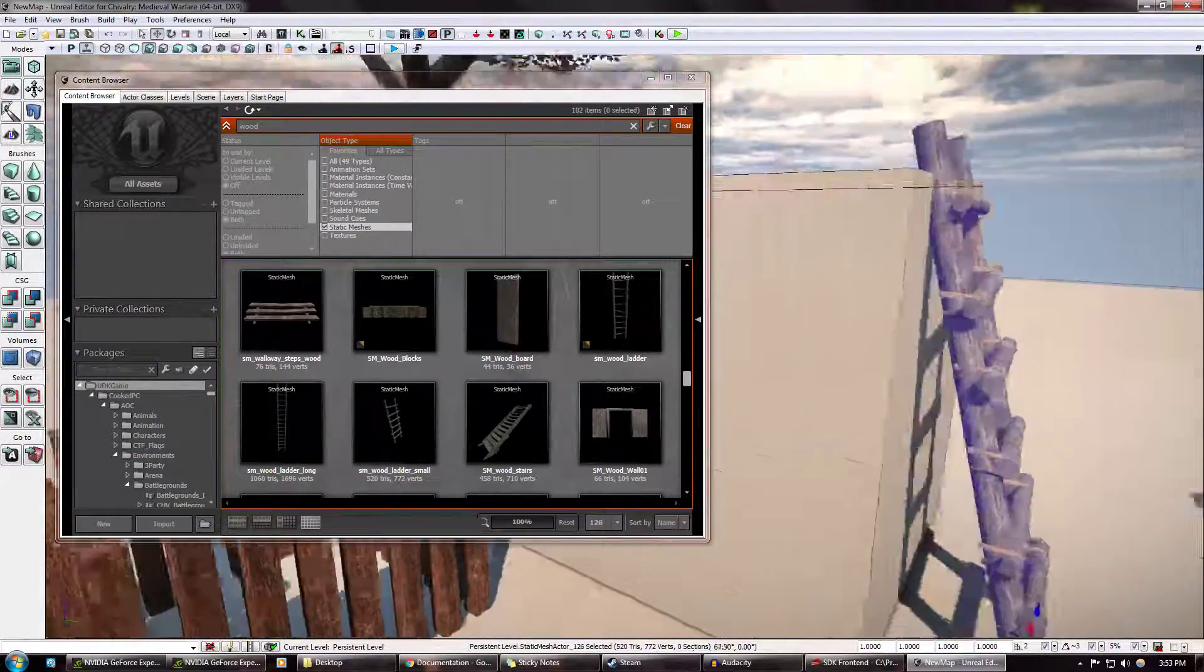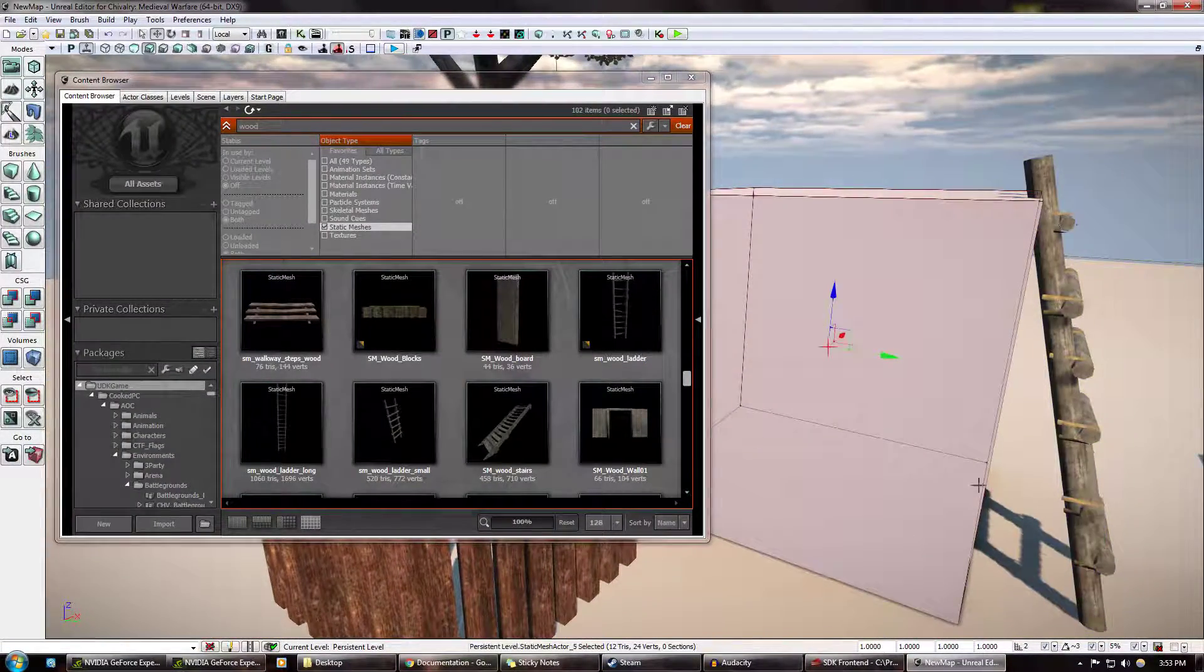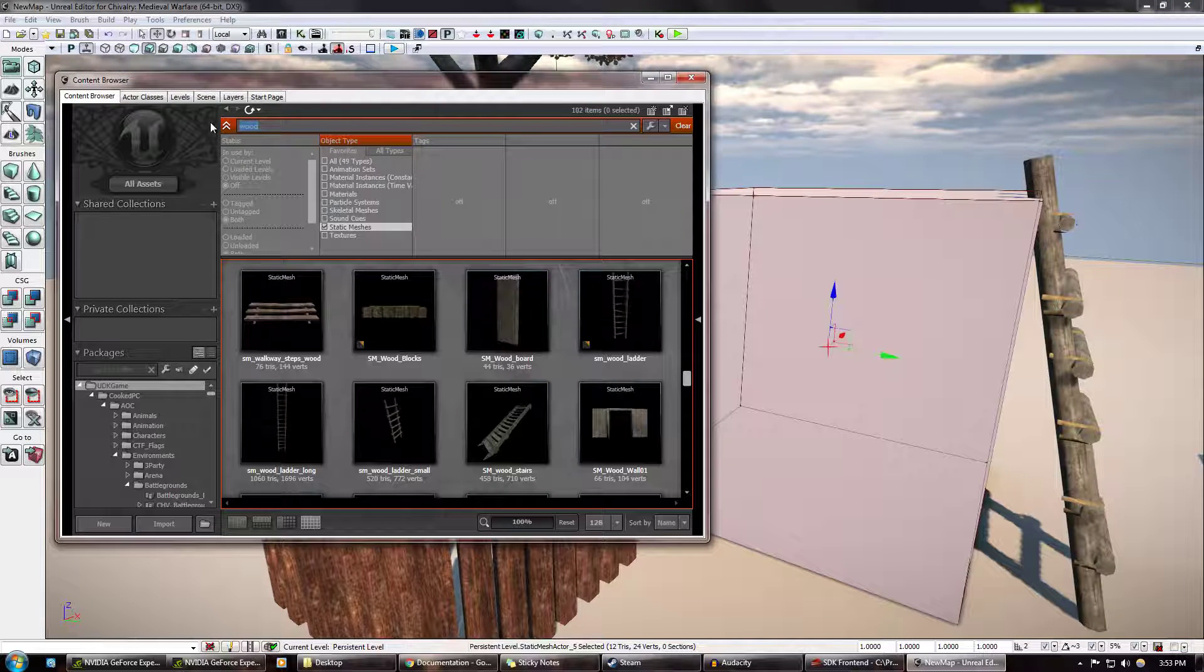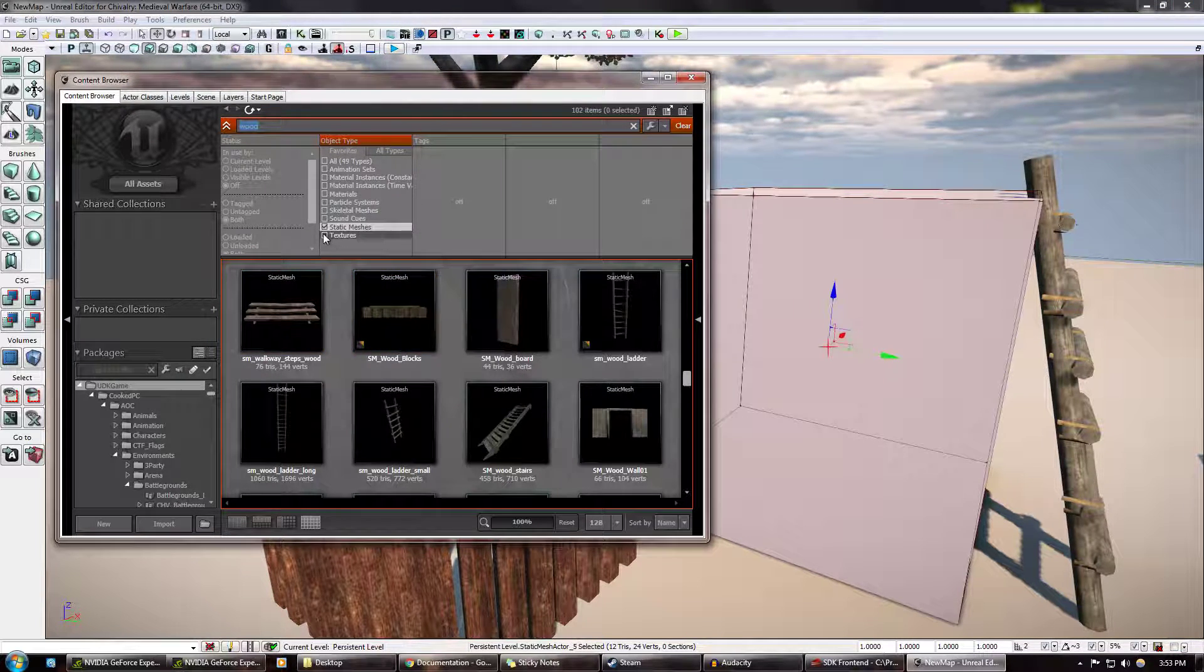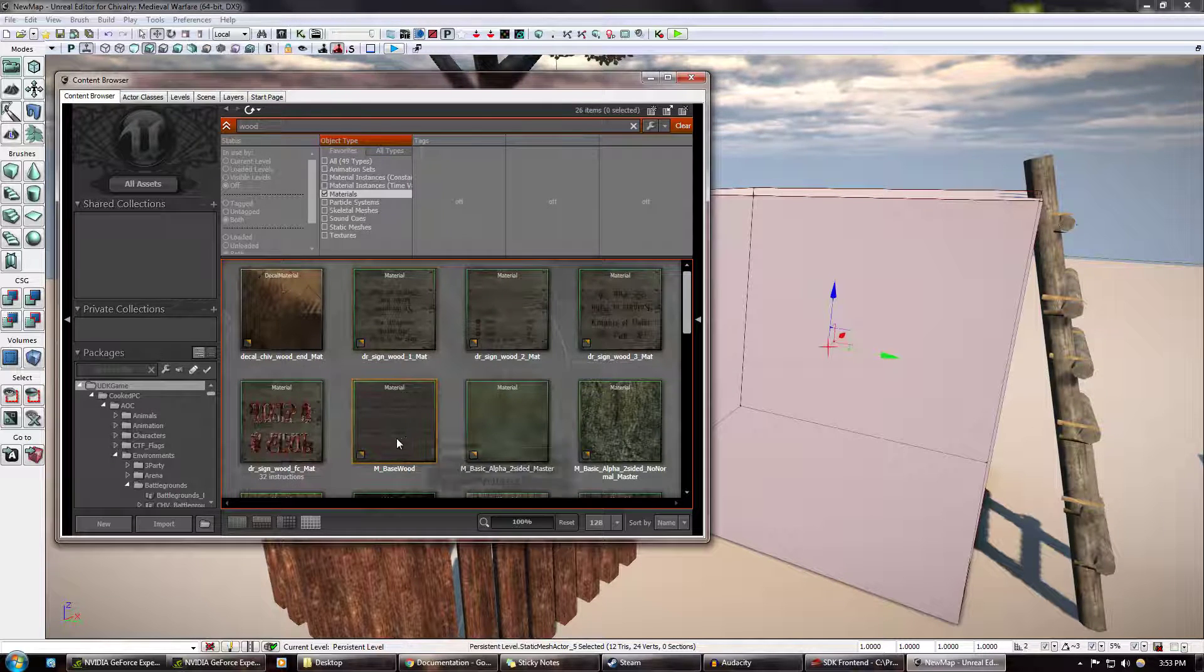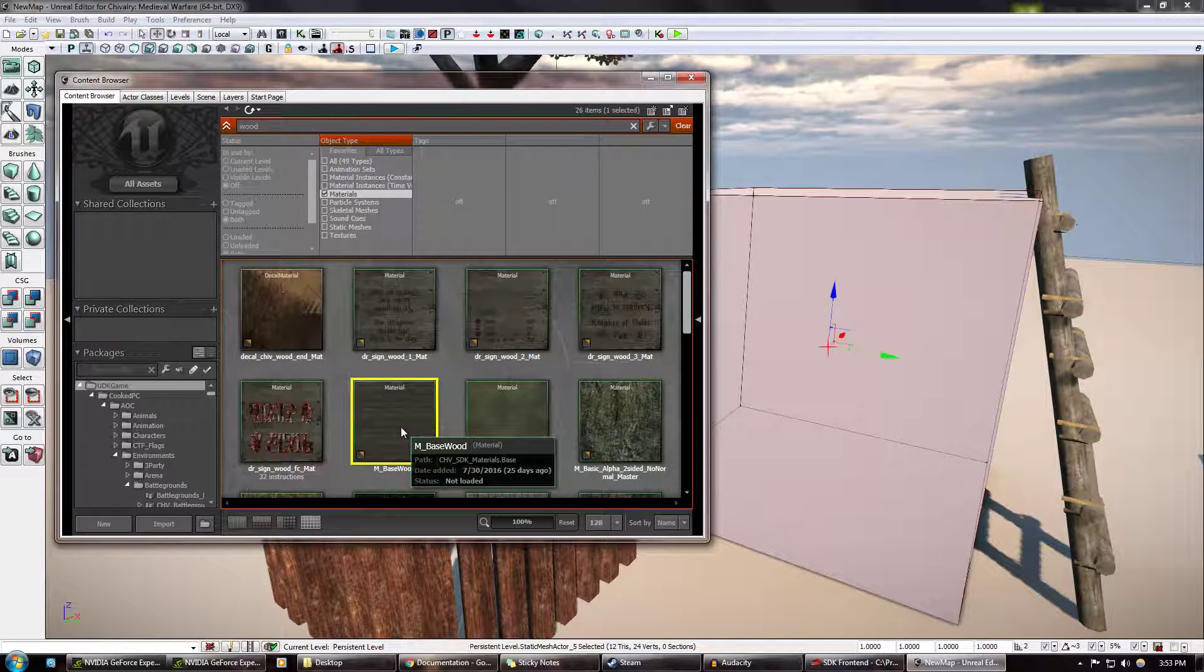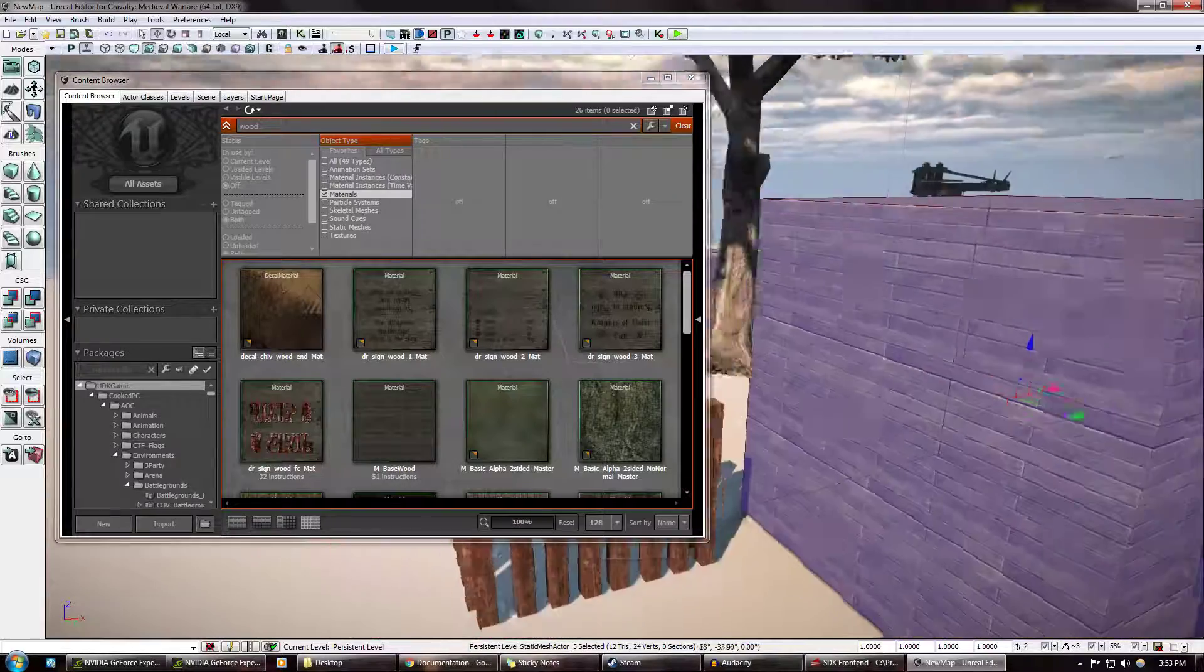Now, this block sucks. It's plain. I don't like how it is. I'm going to select materials, and I'm going to slap that on it.